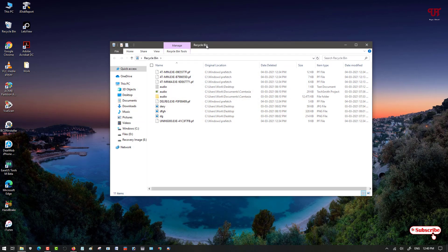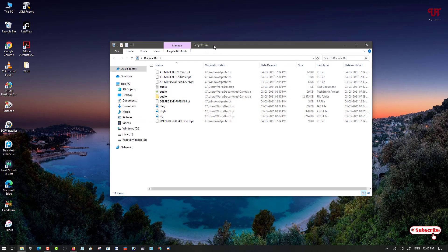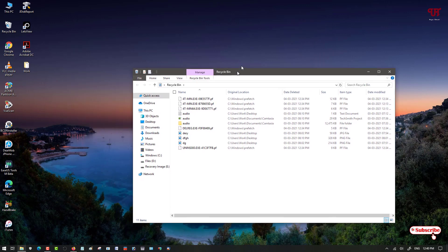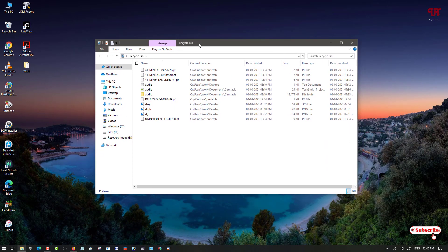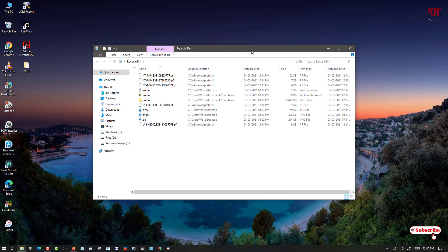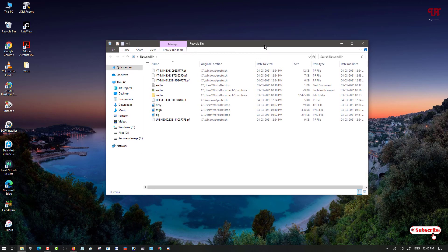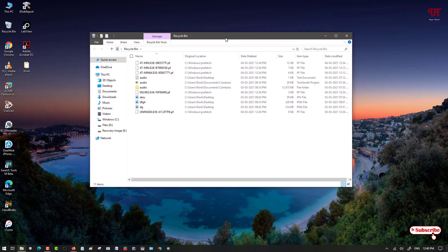First, let me show you by opening an application. I have opened Recycle Bin and you can see it does not have any transparent background, nor do we have any option to set a transparency effect on any open software or program. Its background is completely white, so it's not transparent.